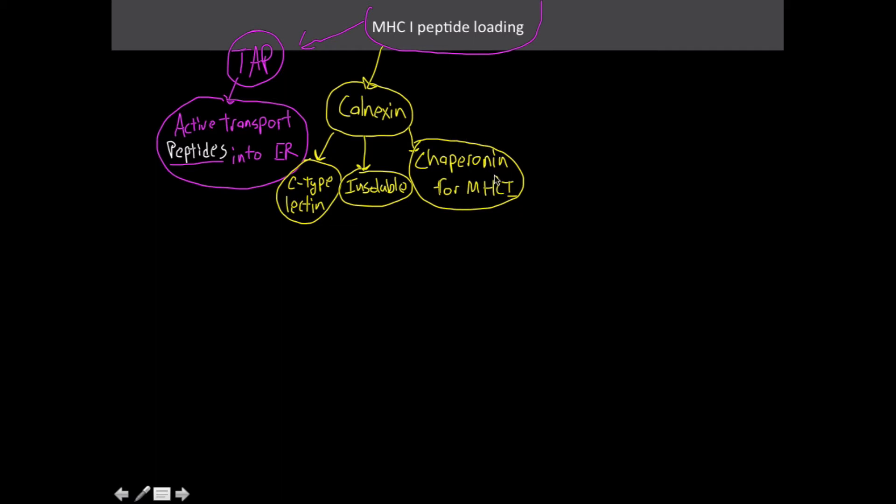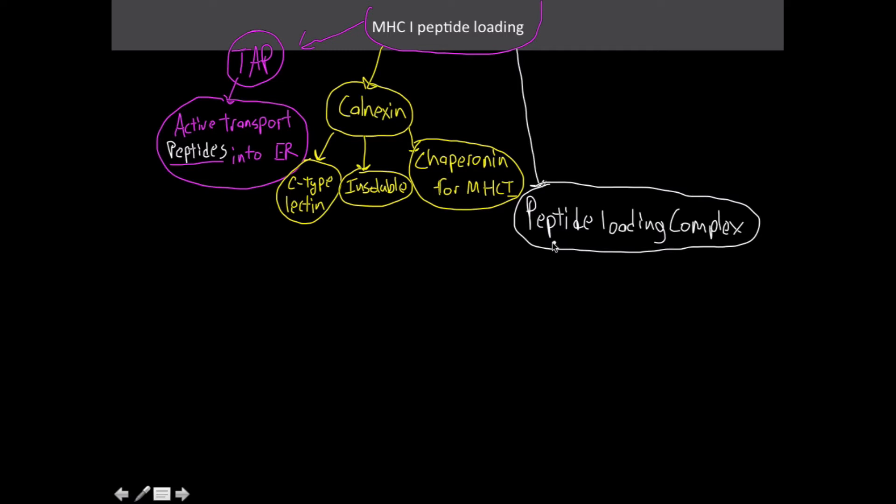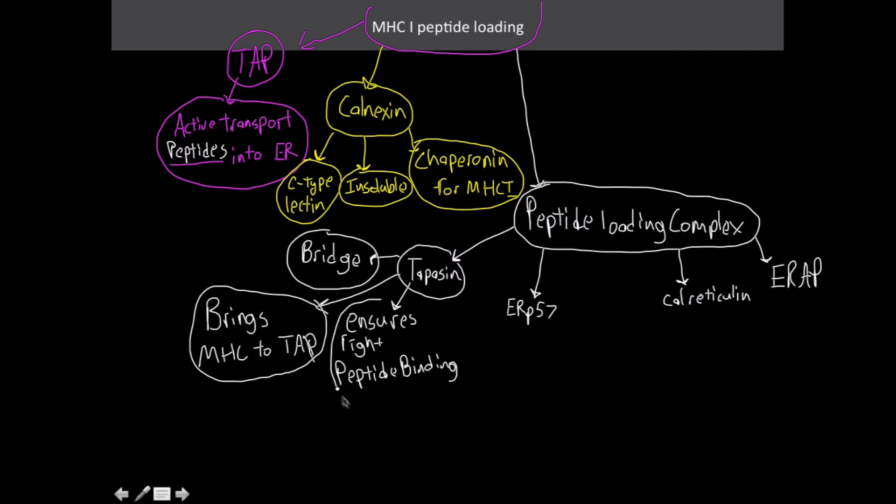The next thing is this thing that is collectively known as the peptide loading complex. For the parts of this we have ERP57, TAP, calreticulin, and then lastly there's ERAP. TAP is going to act as a bridge molecule. It's going to make sure that the MHC complex is in close proximity to the TAP protein, but it's also going to make sure that the process of binding to the antigen of the MHC receptor site is undergoing favorable circumstances. It's going to ensure that we have the right peptide binding there.